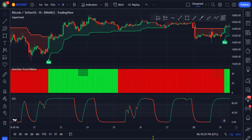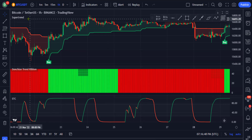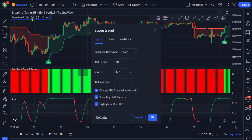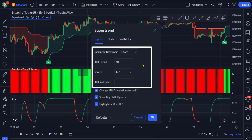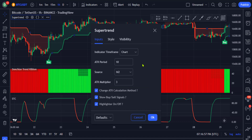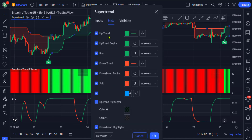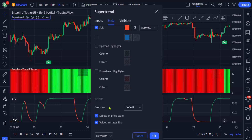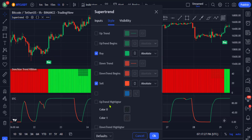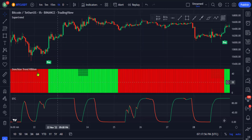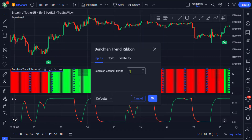Go to the settings of the Supertrend indicator, and in the input section leave all settings to their default. Then go to the style section and uncheck all checkboxes except for the buy and sell options, and click OK. Then go to the settings of the Donchian Trend Ribbon indicator, and in the input section change the Donchian channel period from 20 to 30.